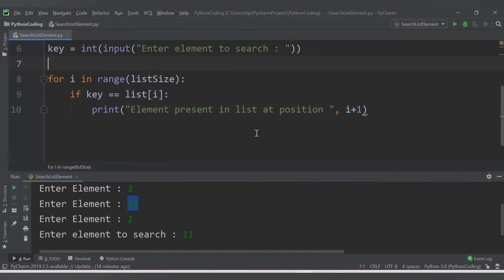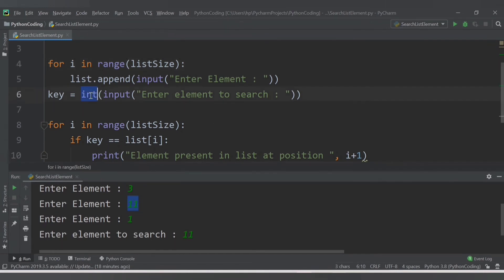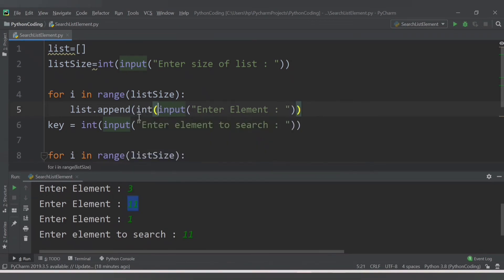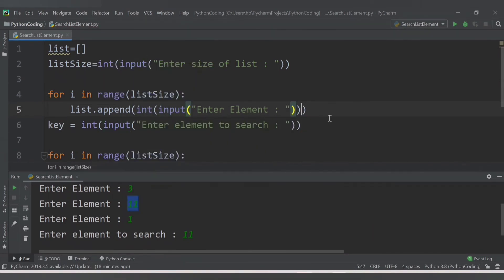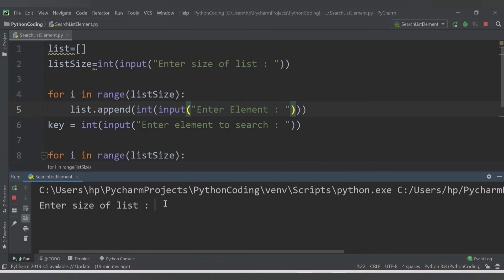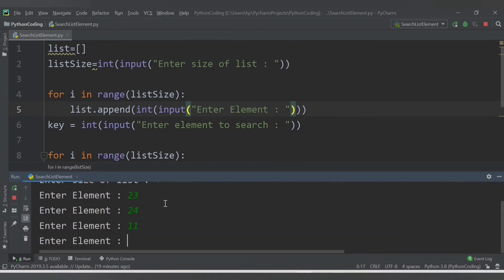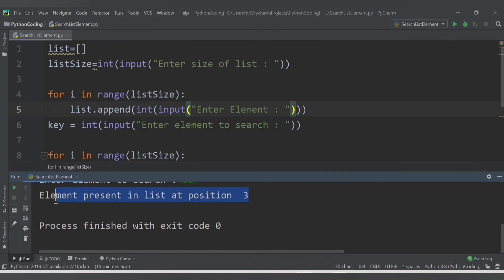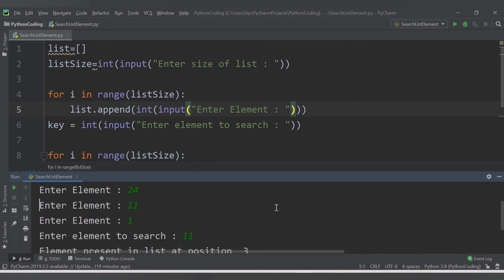What we can do is wrap the input inside the append call with int() to convert it to integer. Now let's save and run. Enter size of list: 4. Enter elements: 23, 24, 11, and 1. This time search for 11 - and we get 'element present in list at position 3', which is correct.